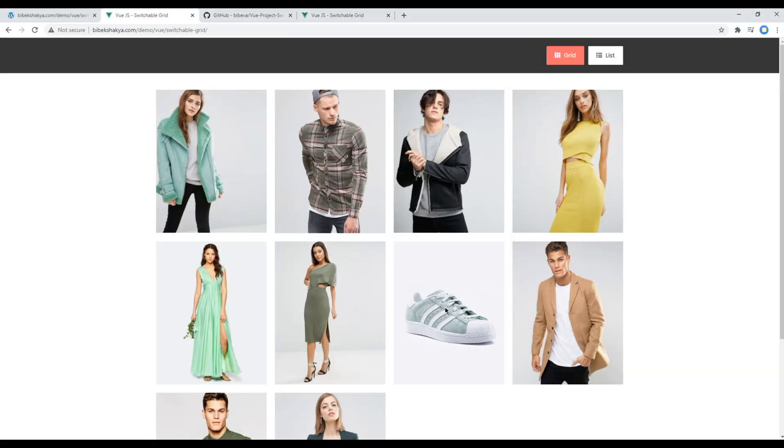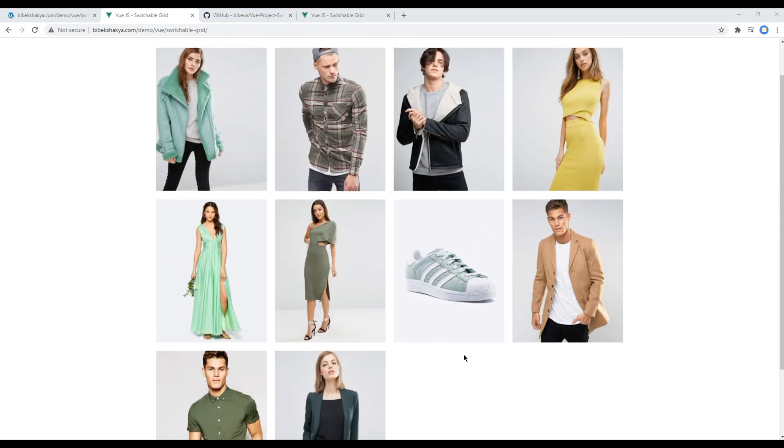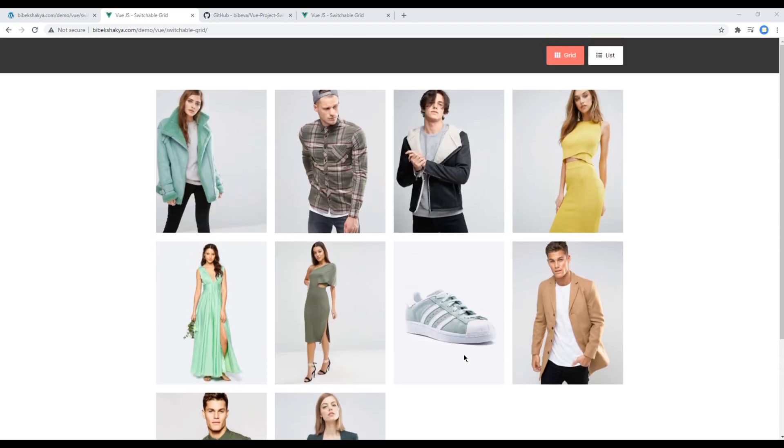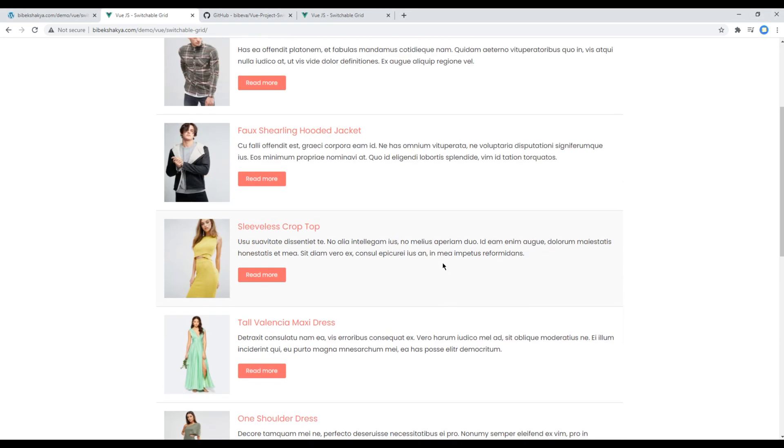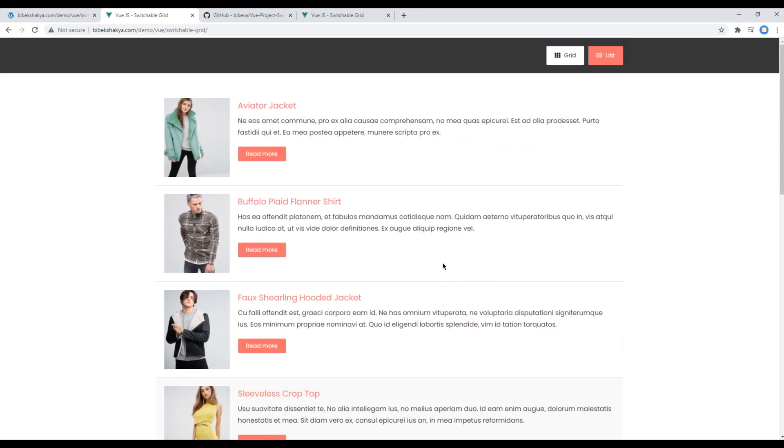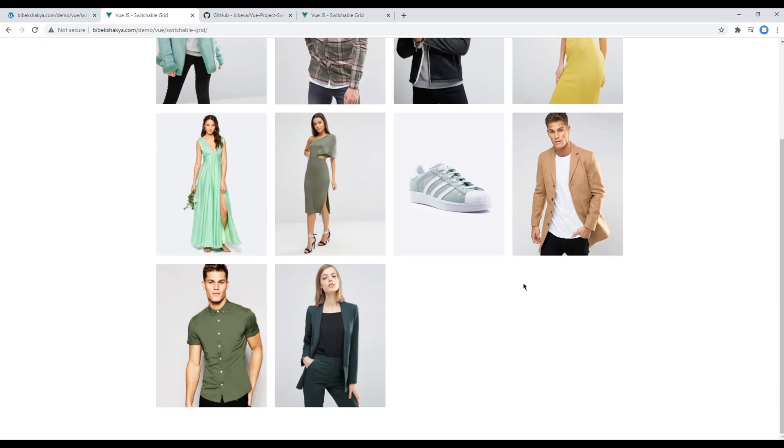So this is the demo of our site which we will be working on in our upcoming sessions. This is a very simple site. We should see the grid layout by default, but if we click on this list button, it should show the list layout. While we are on this list layout, if we click on this grid button, it should show the grid layout.